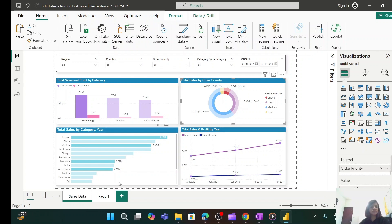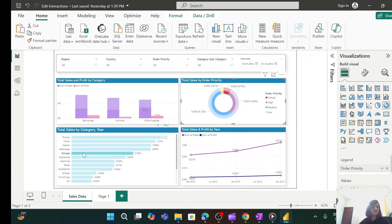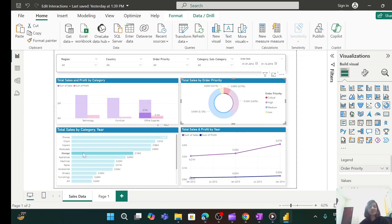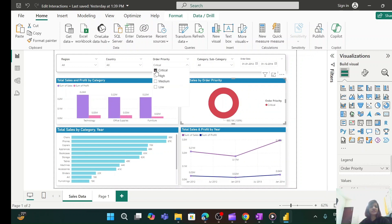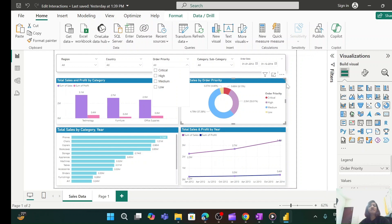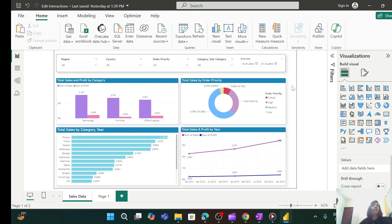This will happen for each and every visual by default. If I select 'Technology,' the remaining visuals are also getting filtered or showing data as highlighting. If I select 'Storage,' again the remaining visuals are changing. If you select any slicer value — for example, if I select 'Critical' — all the visuals are changing. So this is how it works by default.